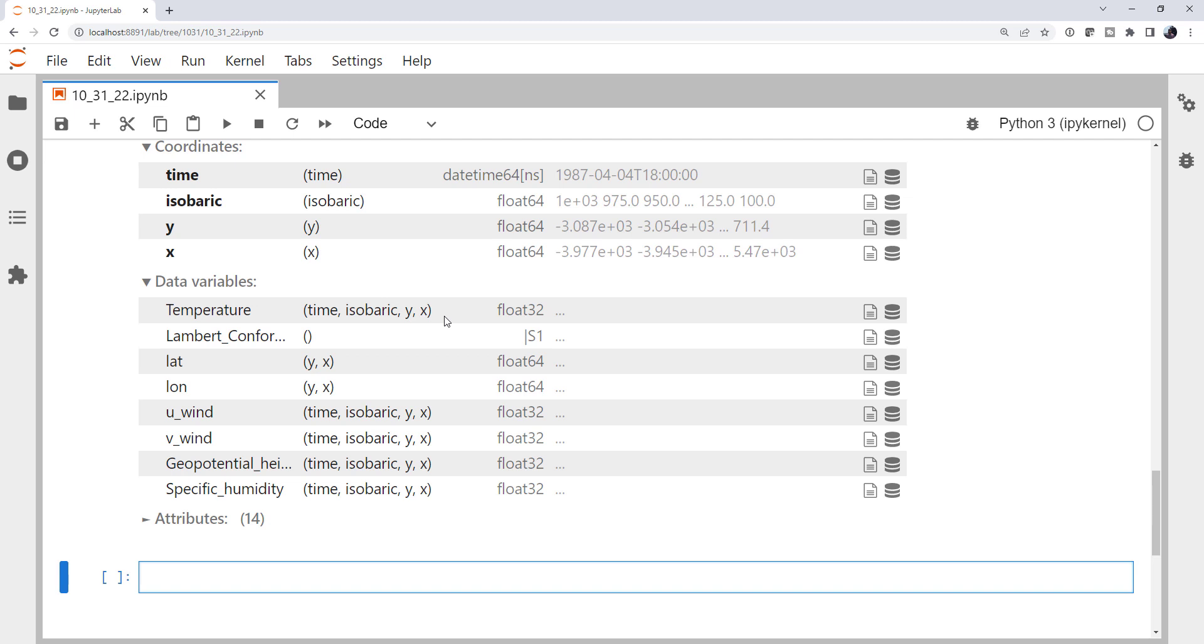Whereas latitude and longitude are just x, y. We only have a two-dimensional grid of latitude and longitude. Wind, we have all the dimensions. Height, we have all the dimensions. Humidity, we have all the dimensions.